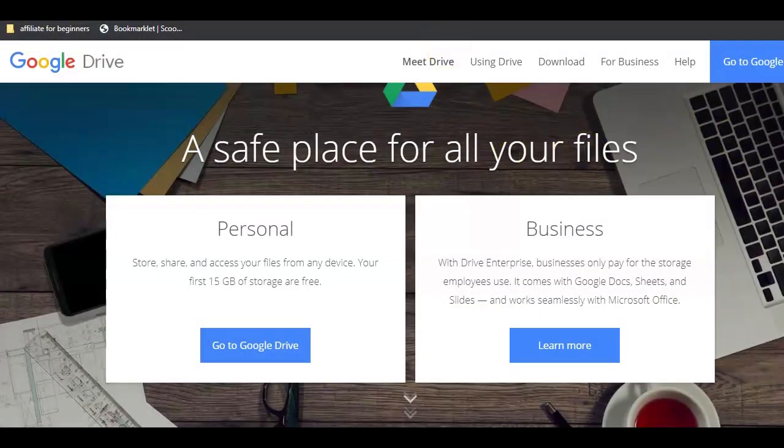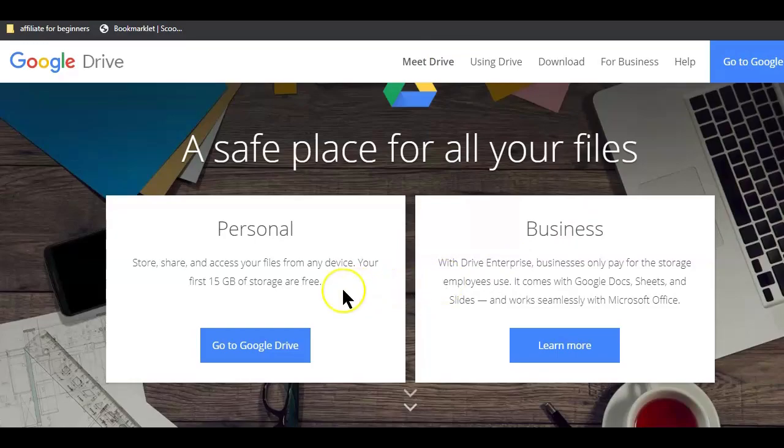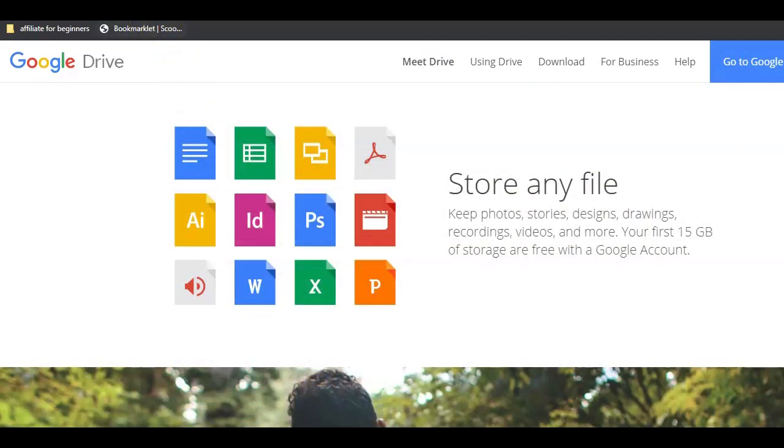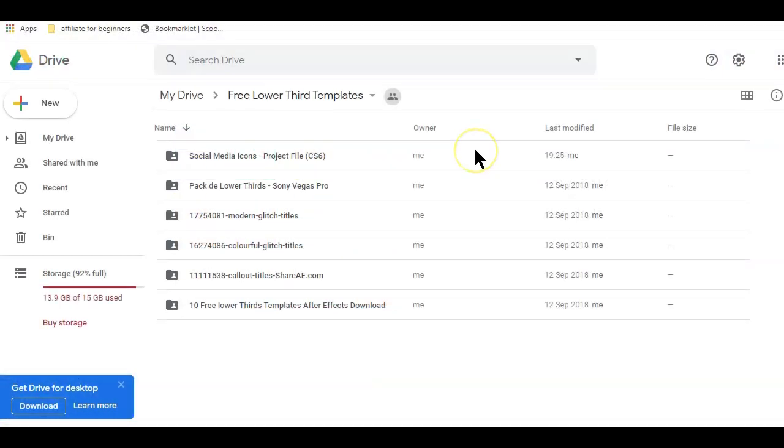Google Drive is one of the trusted, free and safe cloud storage where you can store or backup almost all types of files, documents, audio, videos and even zipped archives. You can access all these files from anywhere and from any device, just by logging into your Google account.